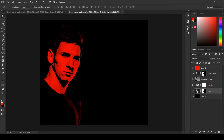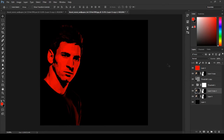Again click the image and Ctrl+J to duplicate. Again click the image and Ctrl+J to duplicate. Bring it to the top of all layers.